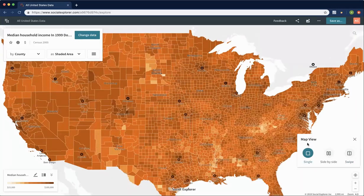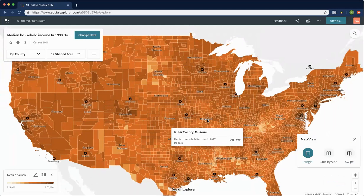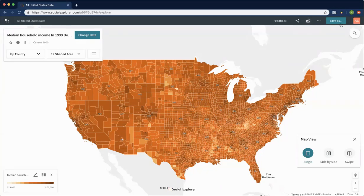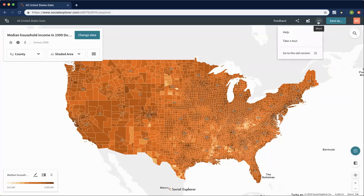Changing back to a single map selects the map on the left, so now we have a map of the 2000 census showing median household income. You can export a map at any time as an image, and you can select whether the legend, scale bar, and title should be included in the same file or exported as separate images. You can save your map at any time and give it a title and description. If you need help at any time, you can select help, which takes you to our help page with tutorials, guides, and articles. You can also take a guided tour through the product. That's all for today.